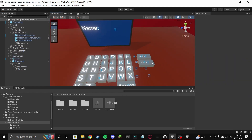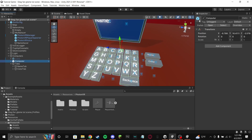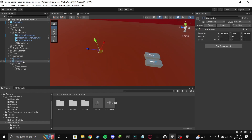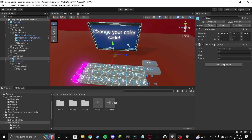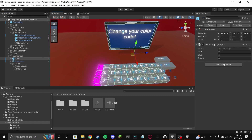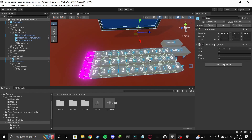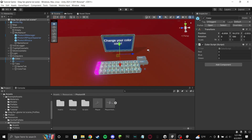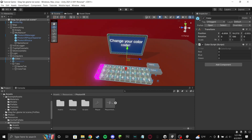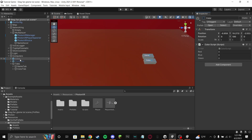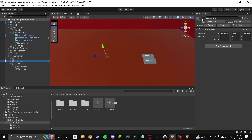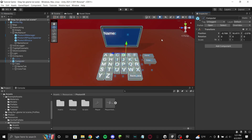Disable the computer and enable color. You'll see that anything you touch here will change your color on your character. Then disable color and enable the computer again.